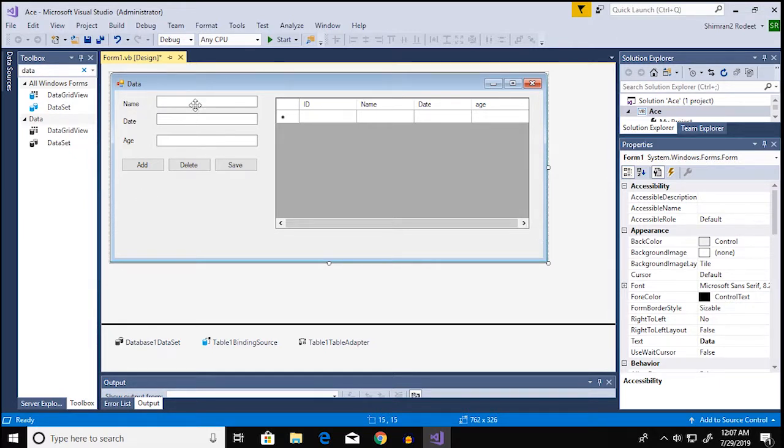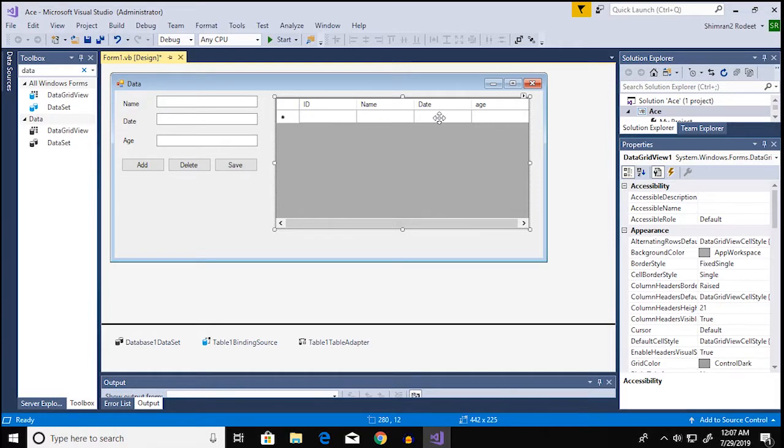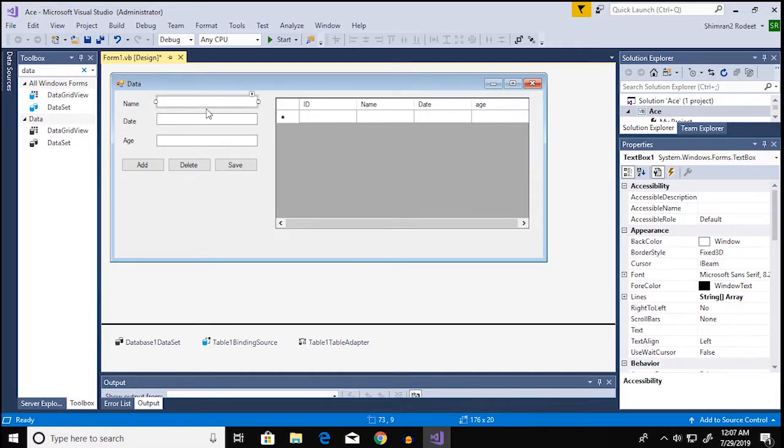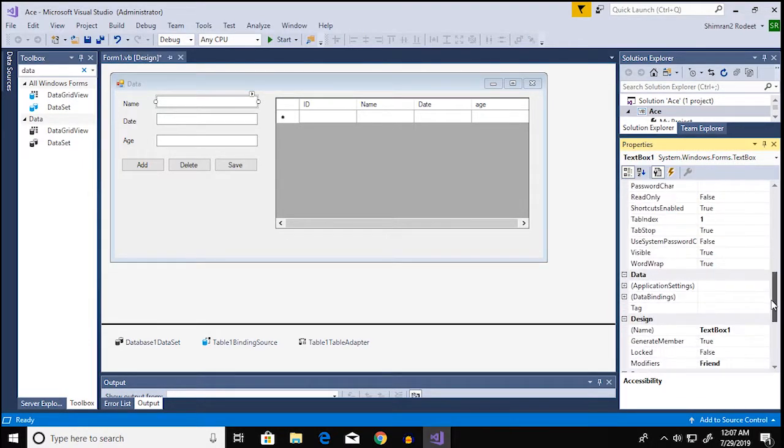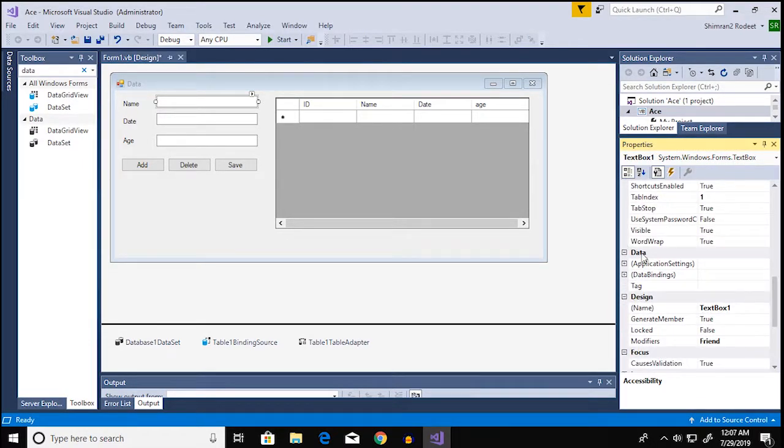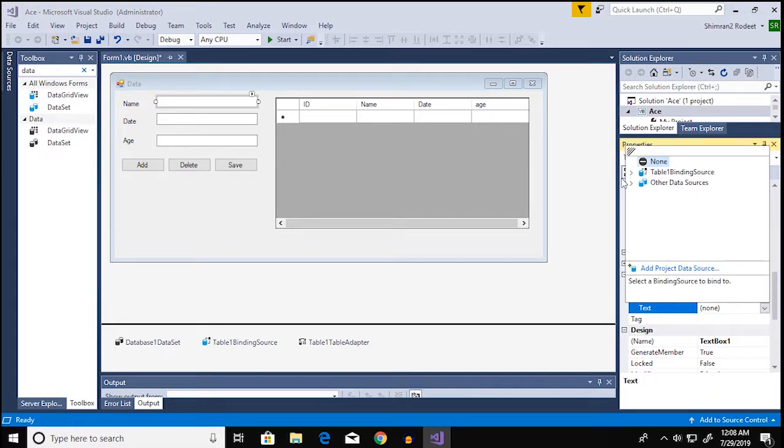So now you're gonna connect the text box with the columns here. So the first one is for the name. So once you click on the text box you can go over and look for something called data on the properties window.